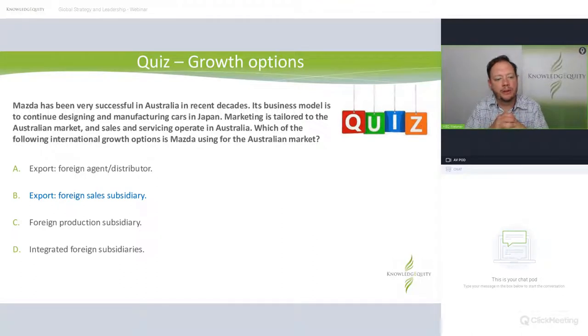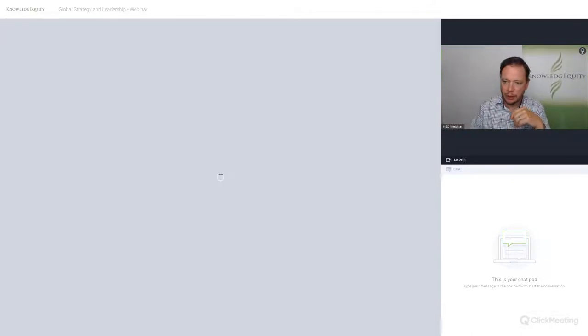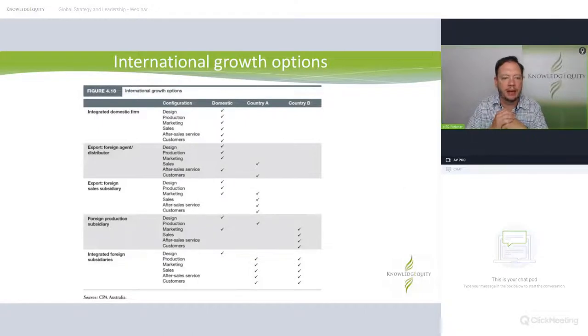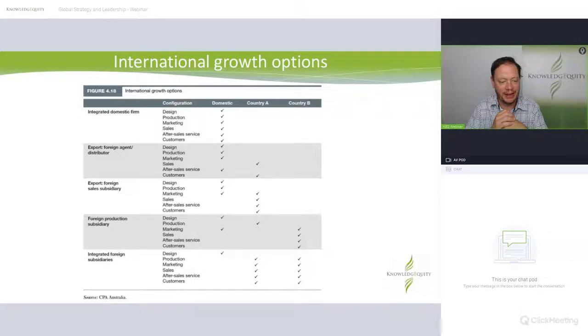The answer is: export foreign sales subsidiary. Why might that be? We go to Table 4.18.